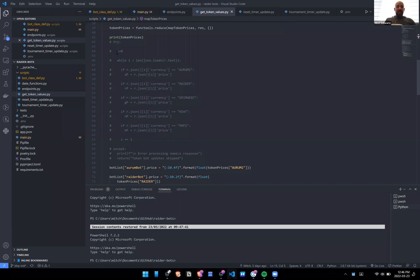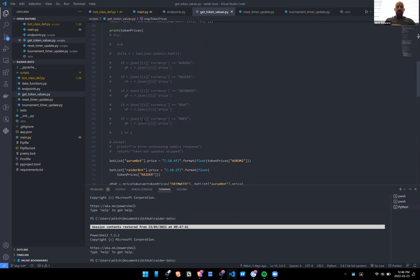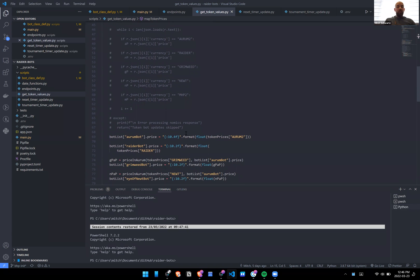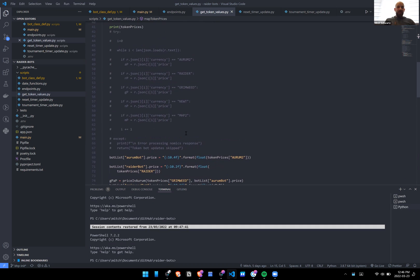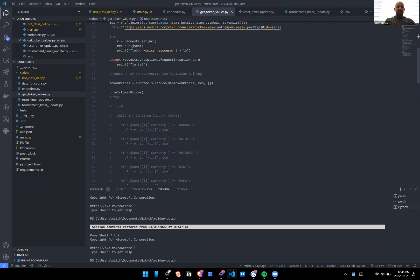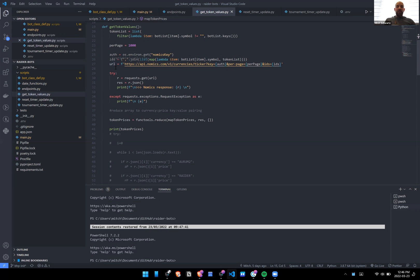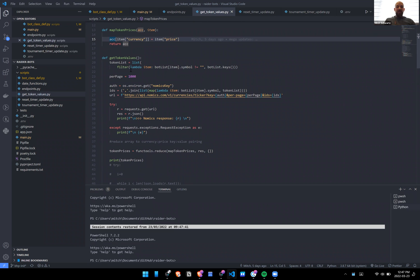What I was doing before was this really hacky while loop — the length of the response — where I was manually adding each bot's name and saying if the response's currency field equals this, then assign it to this value and grab the price from that index. It was tedious — it feels like there's a better way, and it required manually adding something every time we had a new bot. We've been adding a lot of bots, so it was time to eliminate that work. That's what we did with the fancy function up here that automatically maps into a key-value pair.